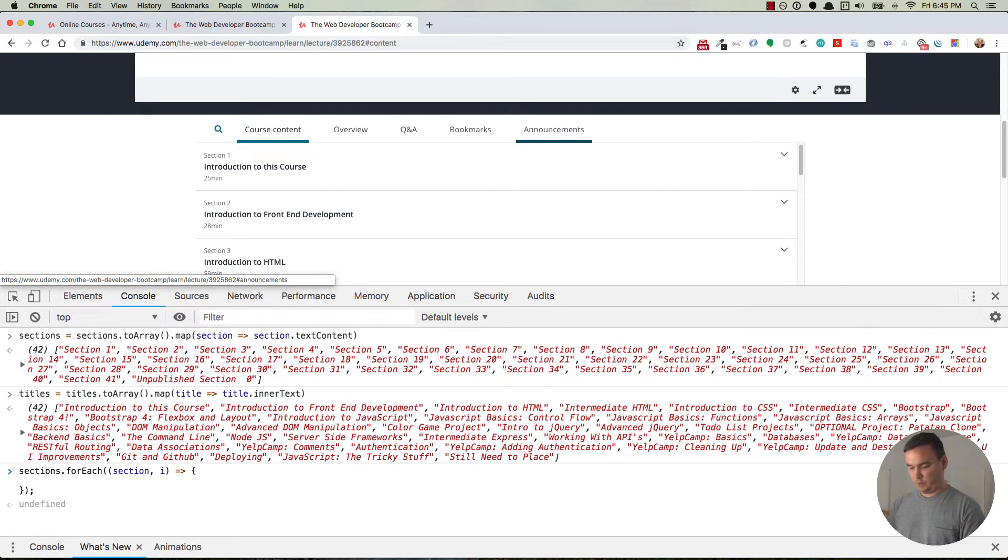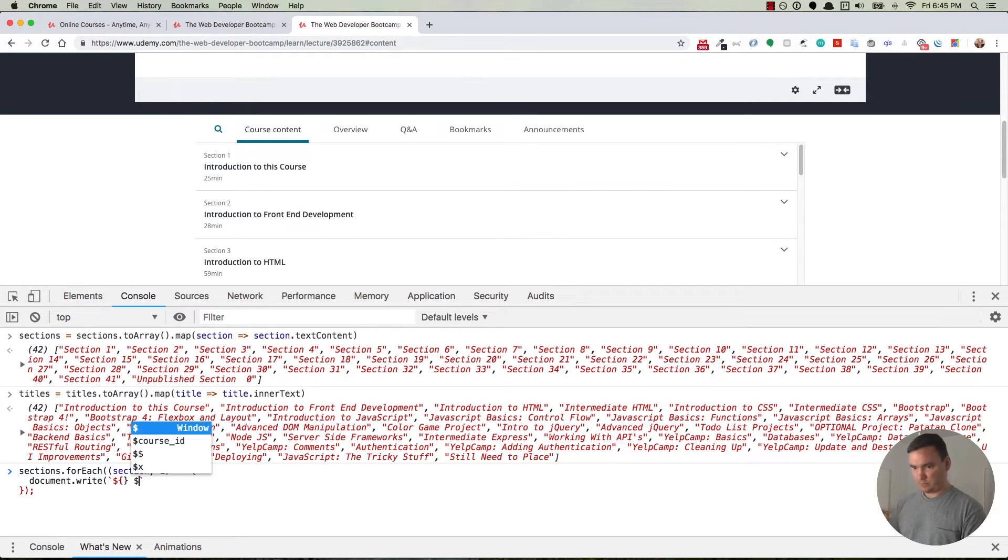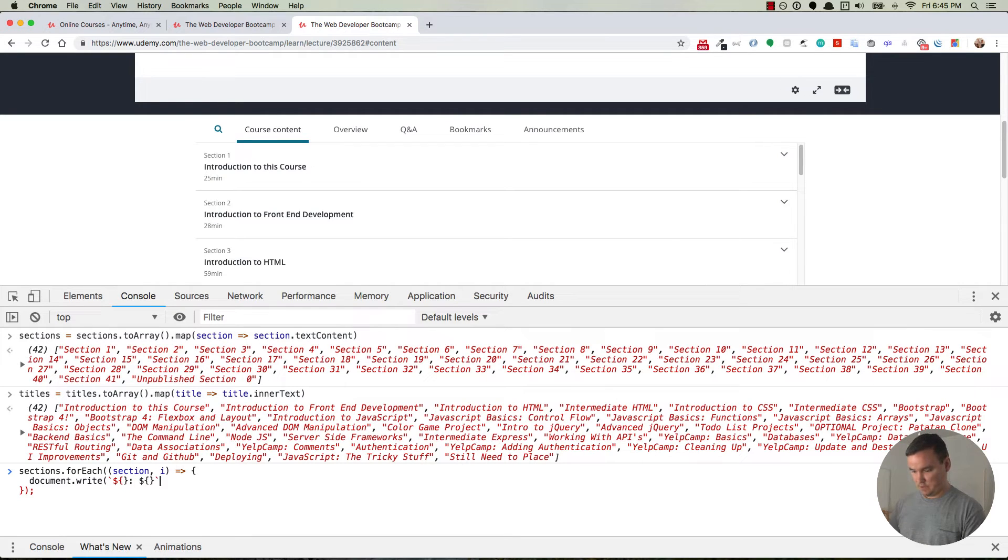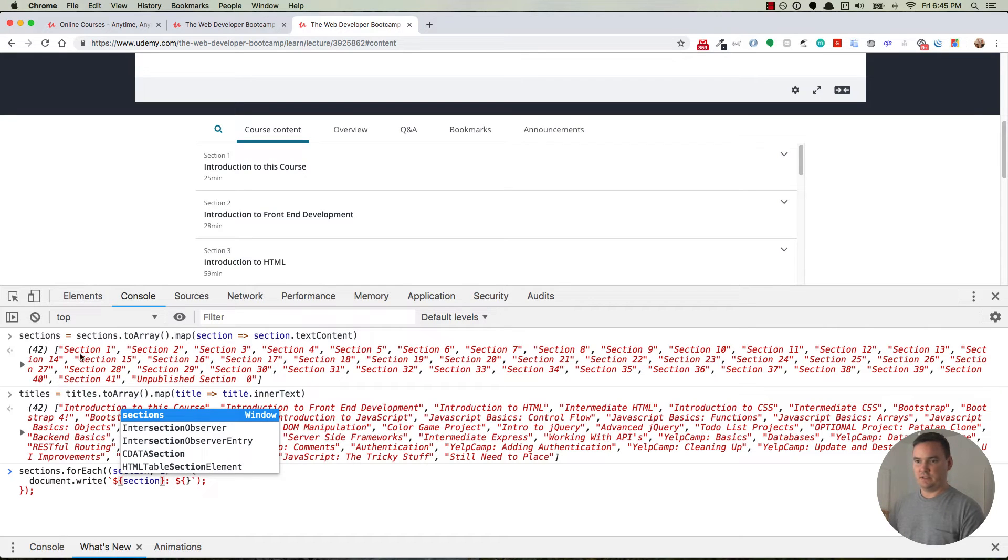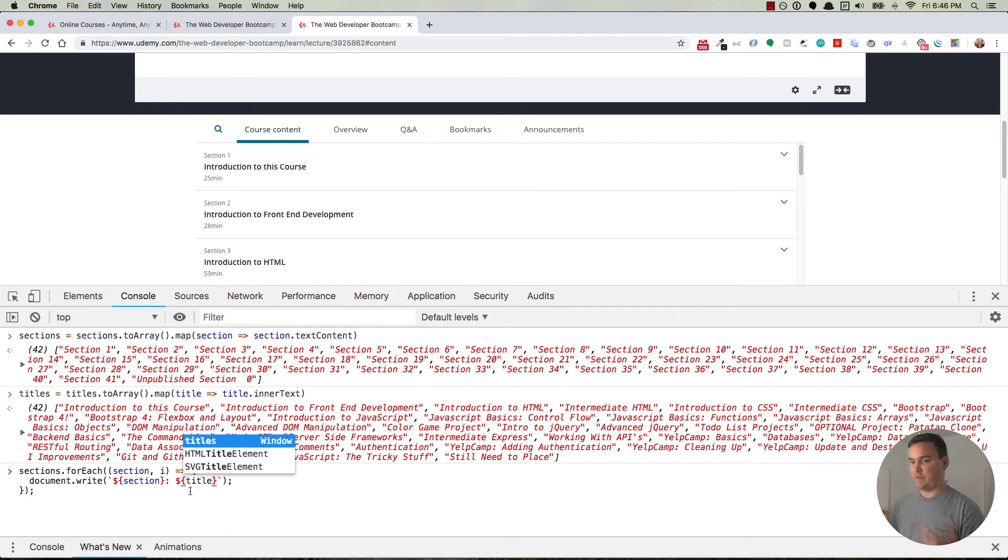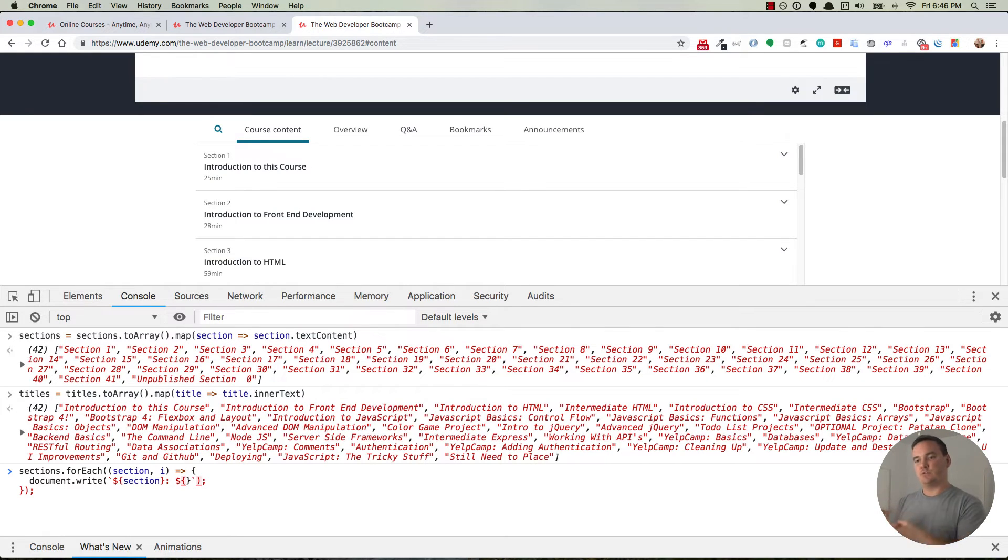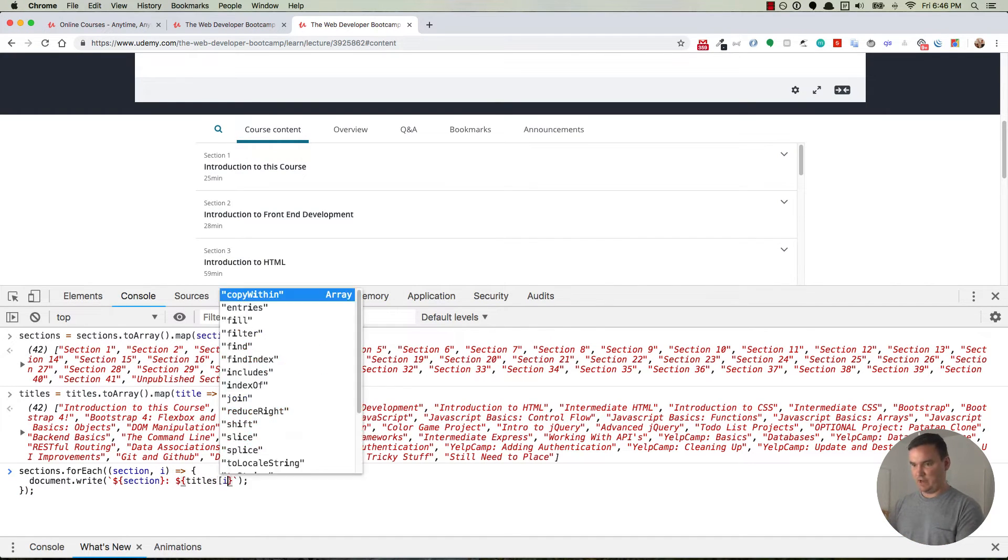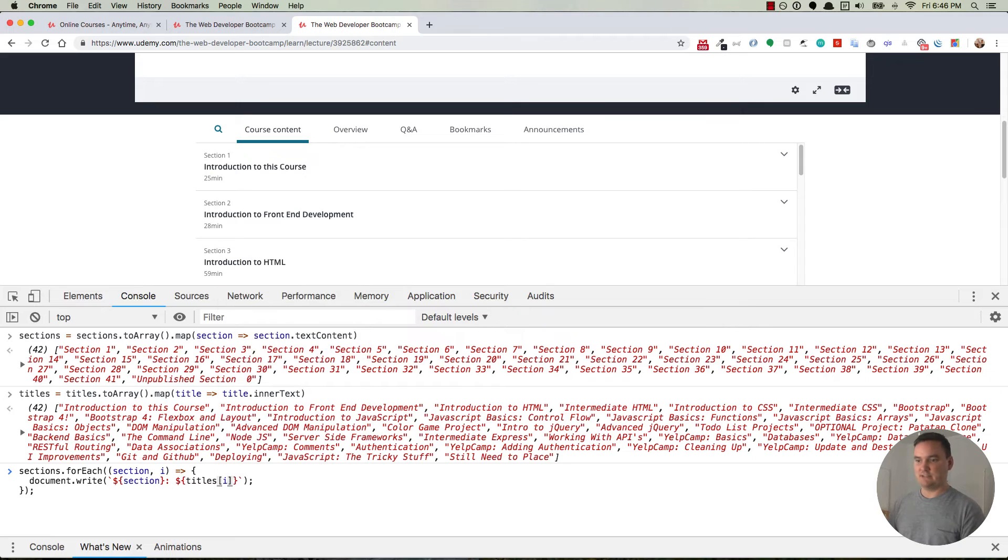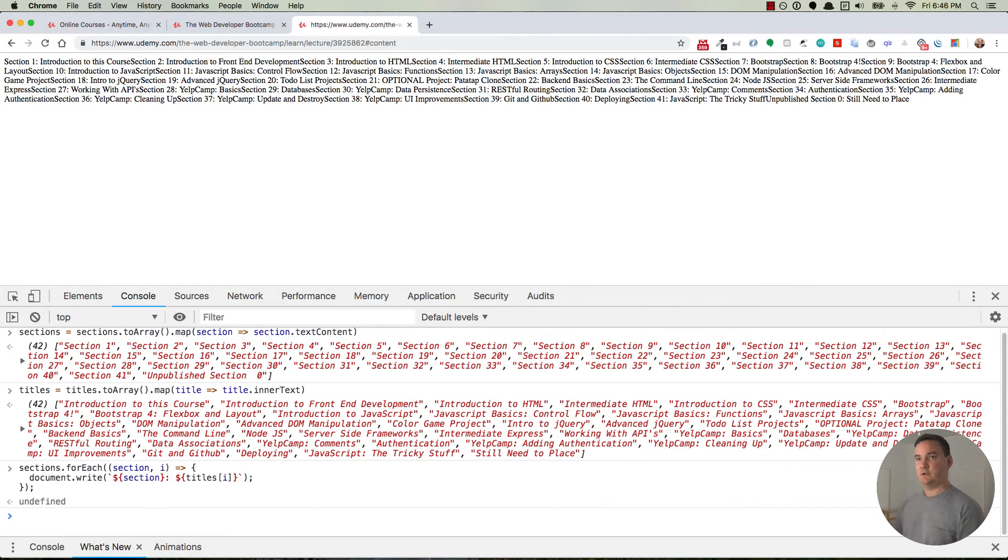So we're going to do document.write. And so this is just going to output it to the page here. And we'll do double backticks and put in some template literals. And then inside the first one, I'm just going to put in the section. And that's going to give me section one, and that's going to iterate to the next one, section two, and so on. And then I'll put a colon, so section one is pointing to, and then we'll put the title. And so inside of here, instead of saying title, because we don't have access to a variable title, but we do have access to the index. And the index for section one is going to correspond with the title for section one. So we can just access titles and then put in i for the index, and it'll give us introduction to this course, which is the title that corresponds to section one. So if this works, and I hit enter, it'll do that.